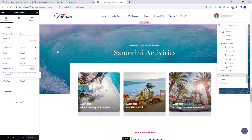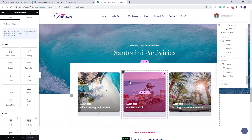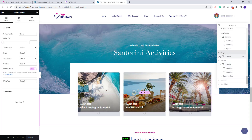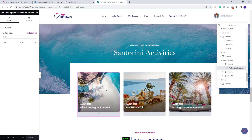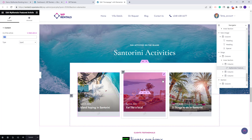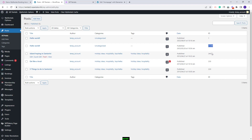Here we added a similar section with an image as background changeable from style. We also added a blog post section displayed over the previous one using a negative margin — to change position, select the inner section and go to advanced. The blog posts were added with the VP Rentals featured article widget, where you will need to replace the demo ID with the IDs of the blog posts you want to display. To find the blog post IDs, go to admin, then posts.